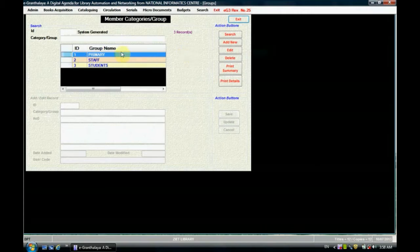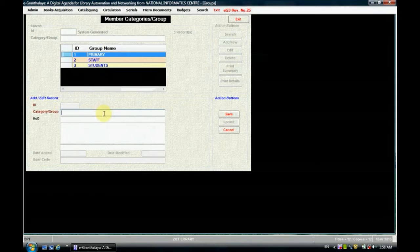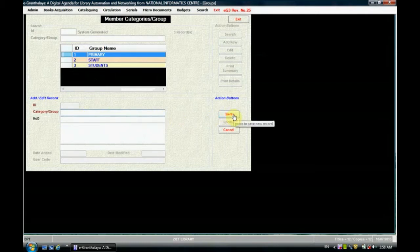We can see in the database that three group names have already been created. To create a new member category, just click on add new. You can see a text box is highlighted where you can enter the name of the category or group, and below the text box there is a description field where you can enter the detail.